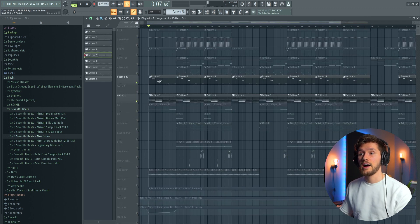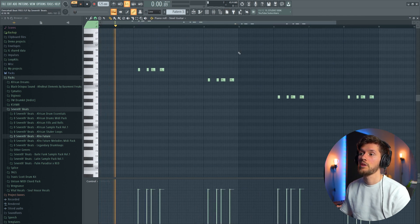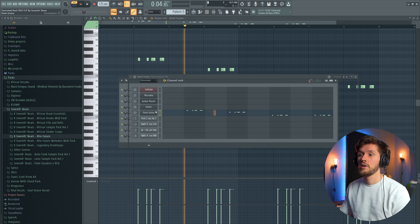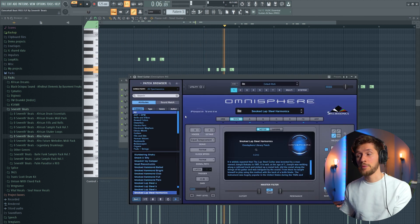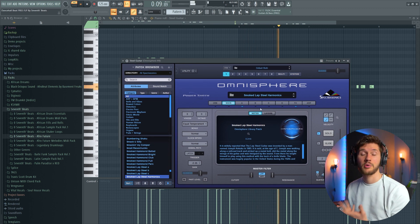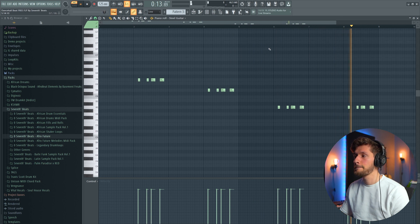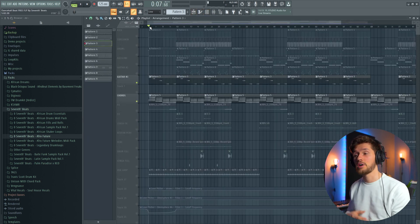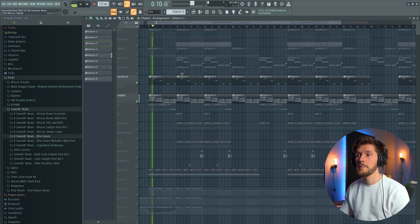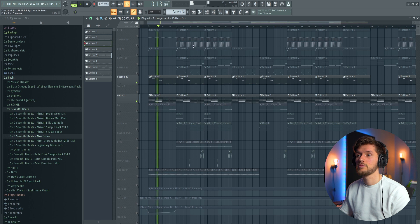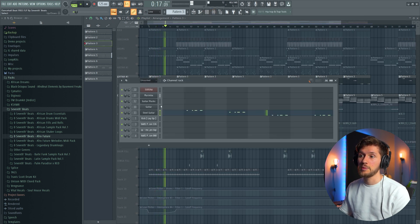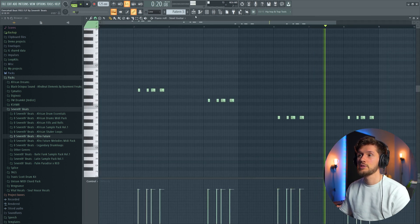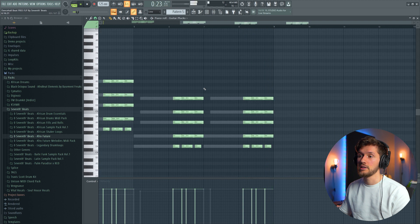After that I've added this steel guitar. And for this one I've also used Omnisphere, and I've used the Smoke Lab Steel Harmonics preset. So playing the chords and the steel guitar together. So this steel guitar is basically playing the same chords as my guitar plugs. So this melody, and it's this melody.